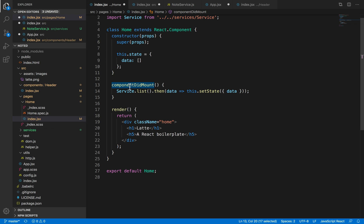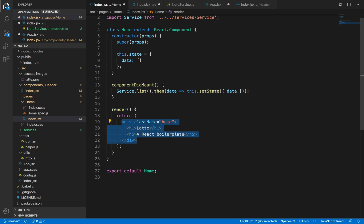Component did mount is called at the beginning before rendering the component. For example, render is the component that renders the data, but before it even starts rendering, if you want to add some logic, this is always added in the component did mount. Usually, API calls are added in the component did mount lifecycle method.